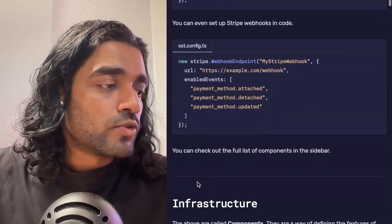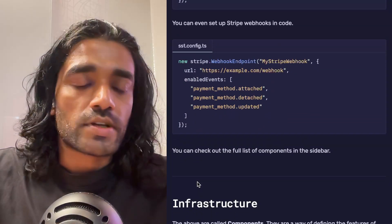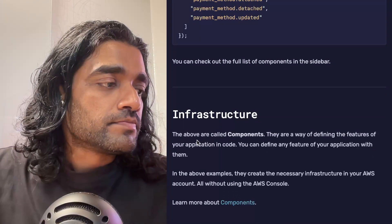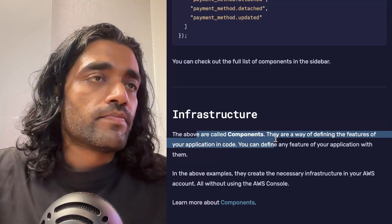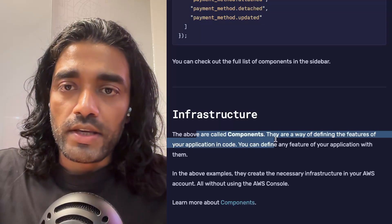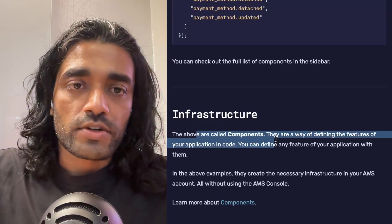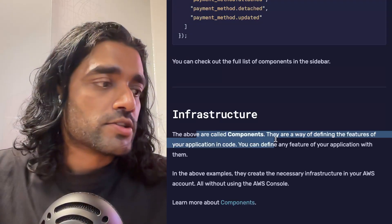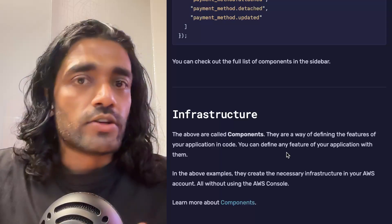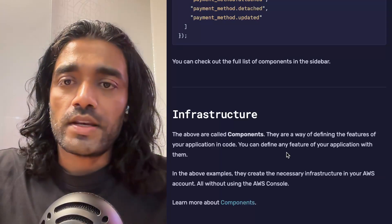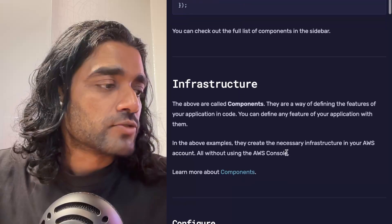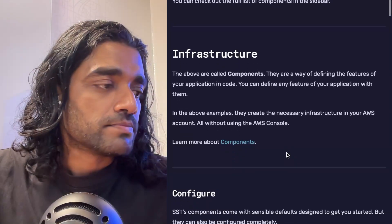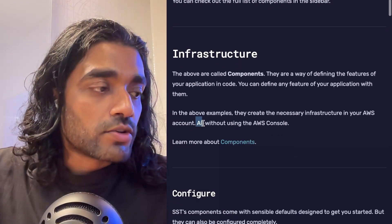You can also add your Stripe webhooks. We have a much larger list of components in our docs that you can check out. But these components that we looked at are a way of defining your infrastructure that your application needs, and you can use that to basically define any piece of your application or any feature of your application.